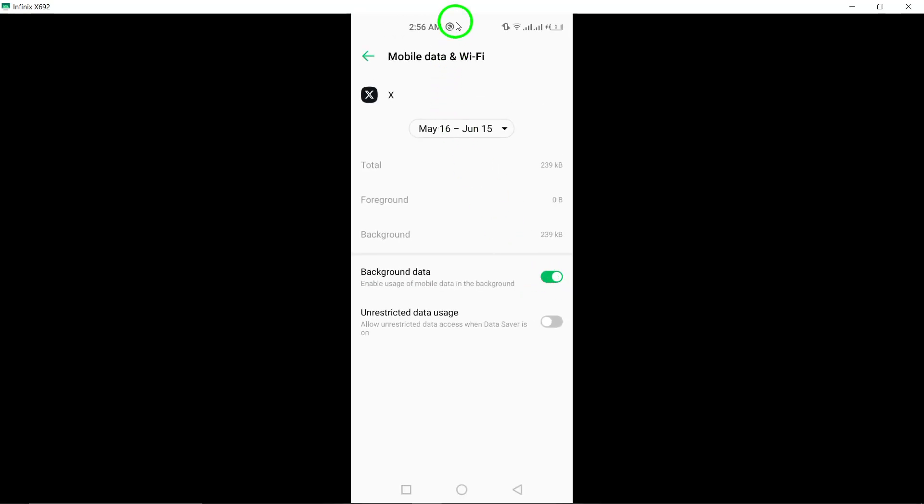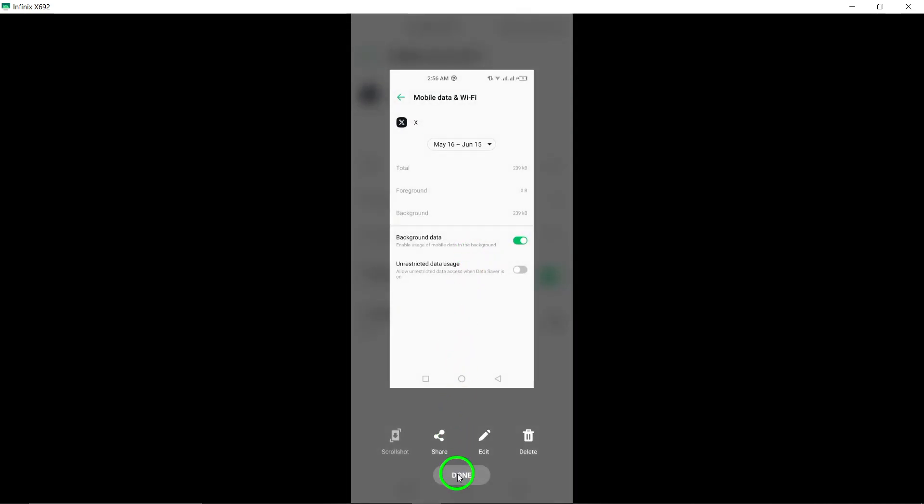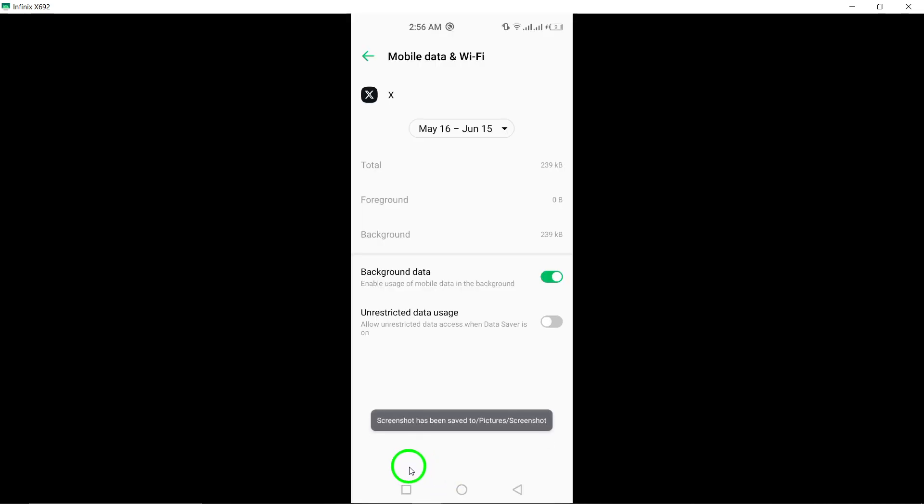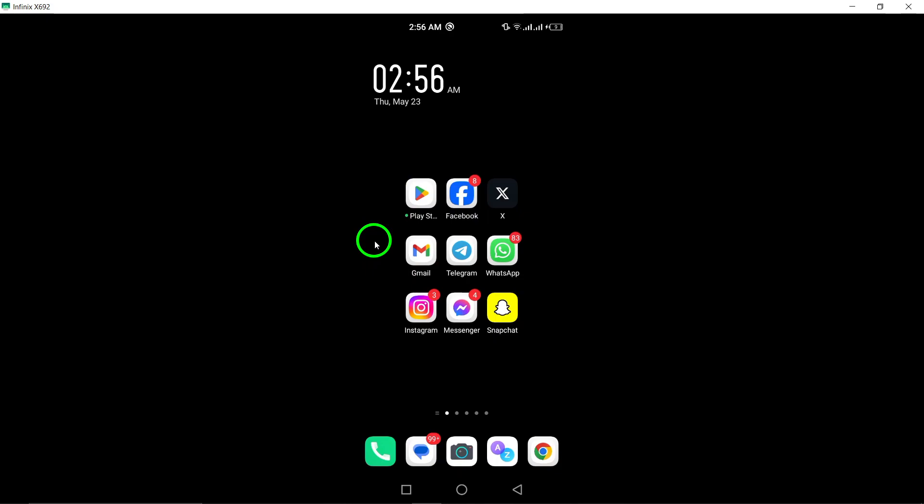This action can help reset the background data usage settings for Twitter, potentially fixing the auto-refreshing problem. By adjusting the Background Data Usage setting, you may be able to eliminate the constant auto-refreshing on Twitter.